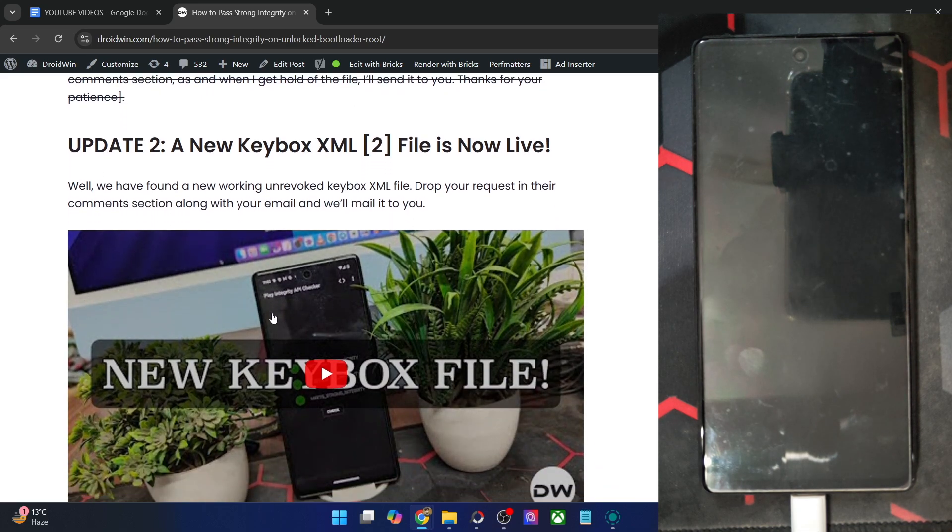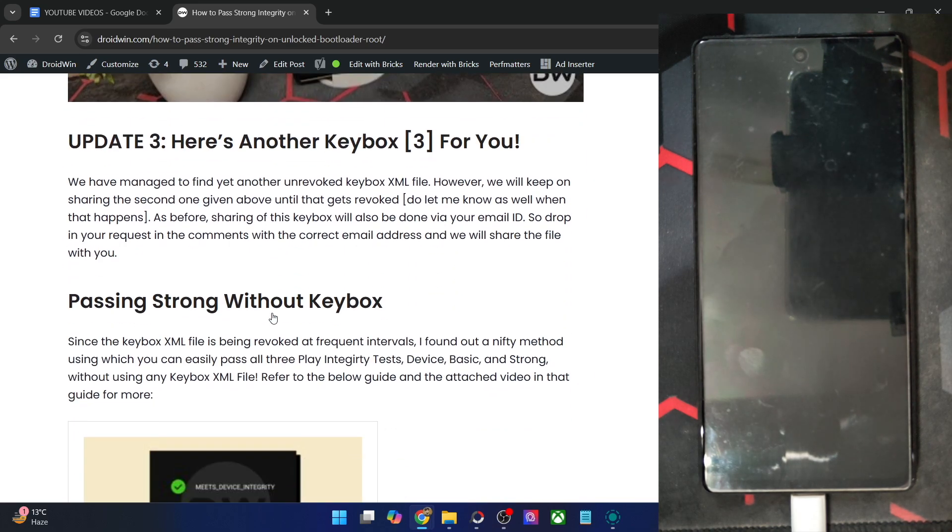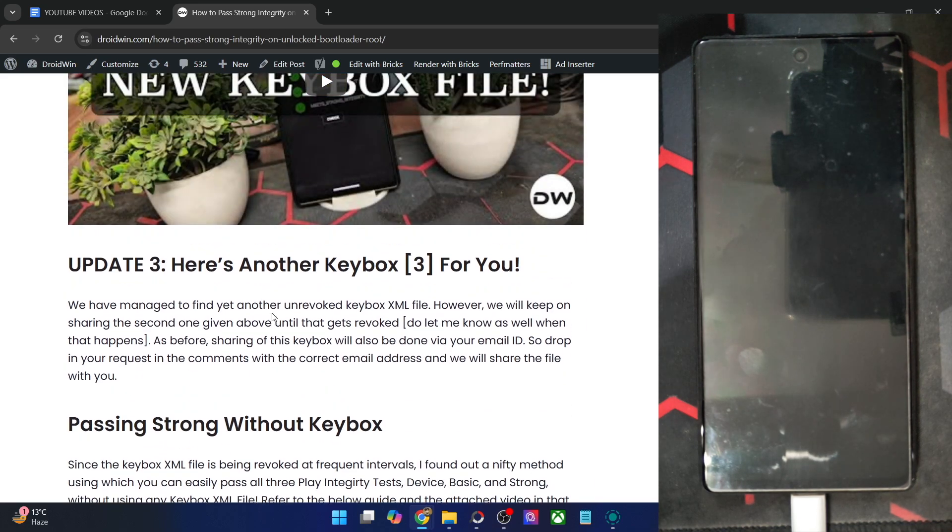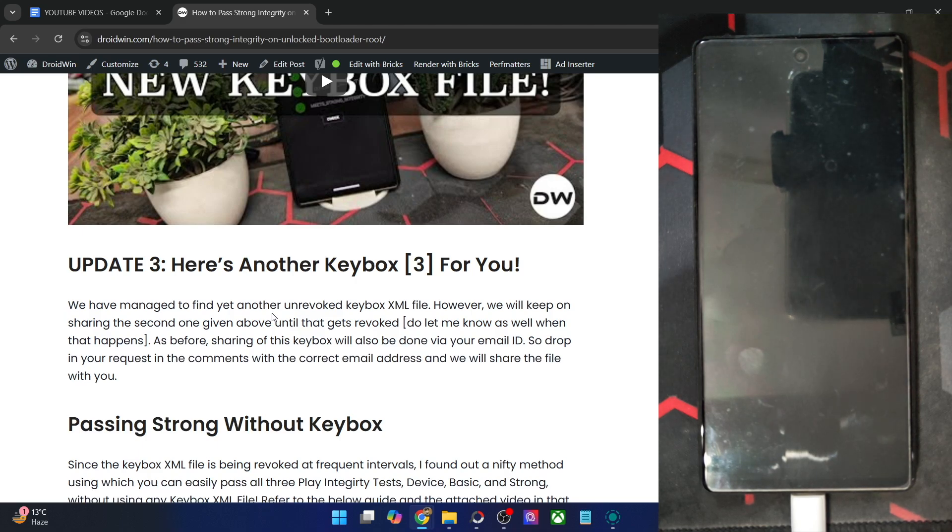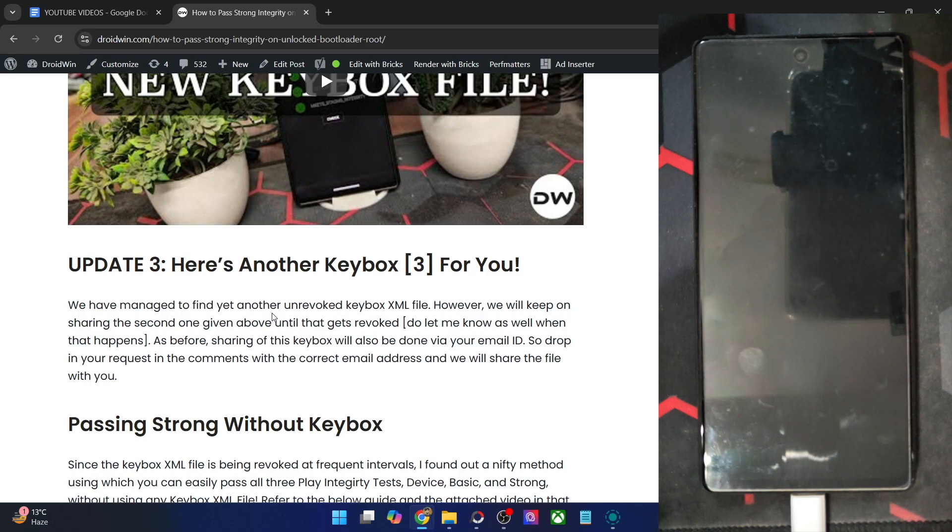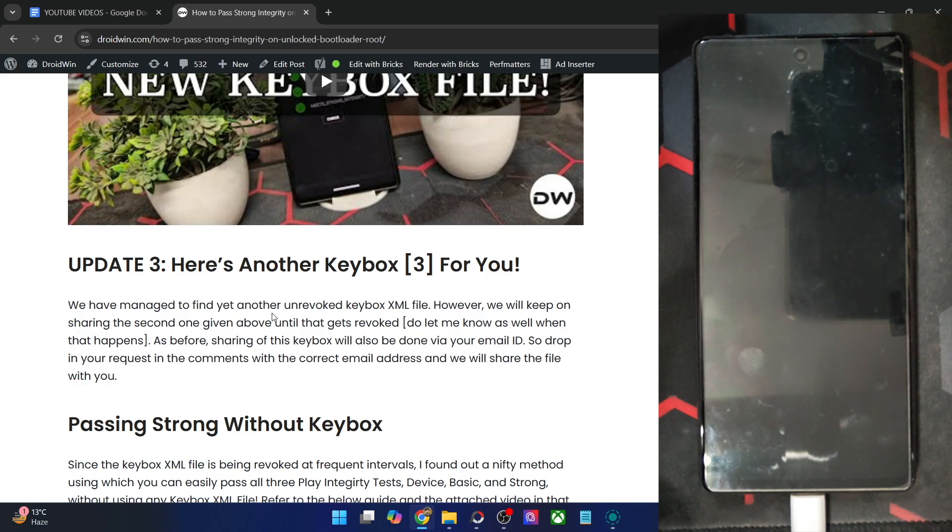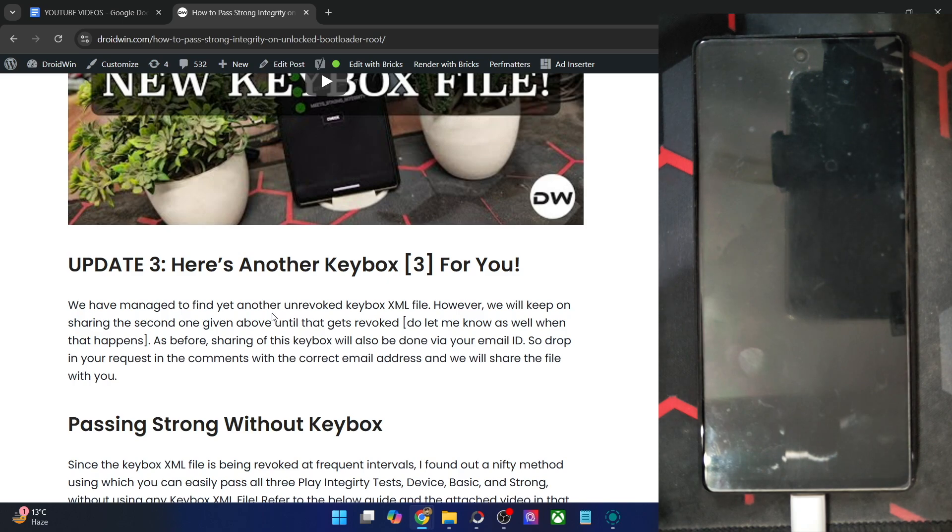The second one is also done. Now we have a third, I have found a third file as well. This is the new XML file, which will again allow you to pass the strong integrity test without any issue whatsoever. But do keep in mind that this will again last for only a few weeks, or if we are lucky enough, it might last for a few months as well, after which it will again get in the eyes of Google and will be patched.